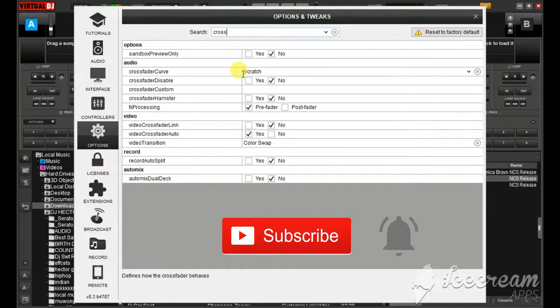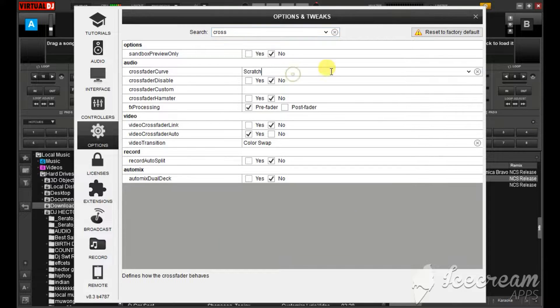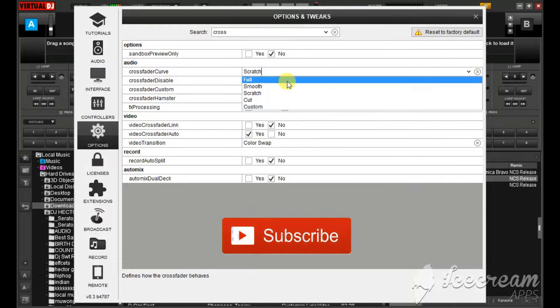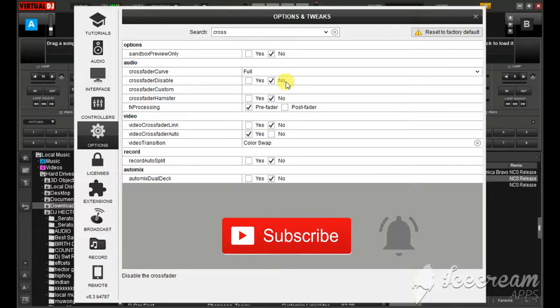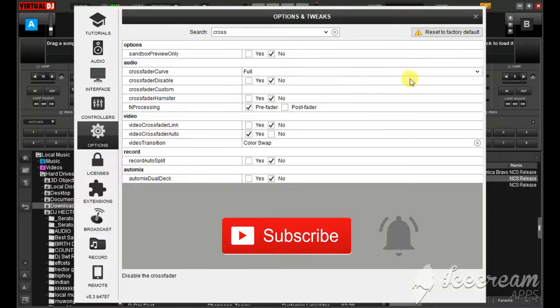Type in crossfader and this curve is going to be on full when you first install the Virtual DJ.